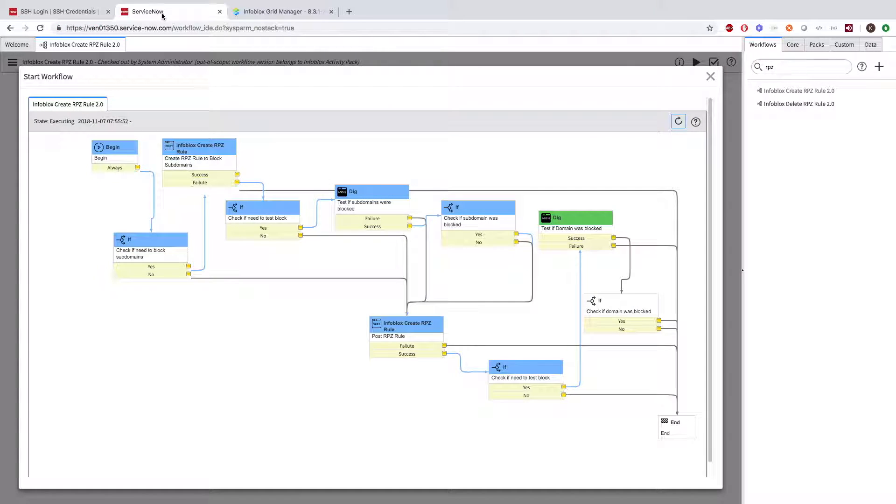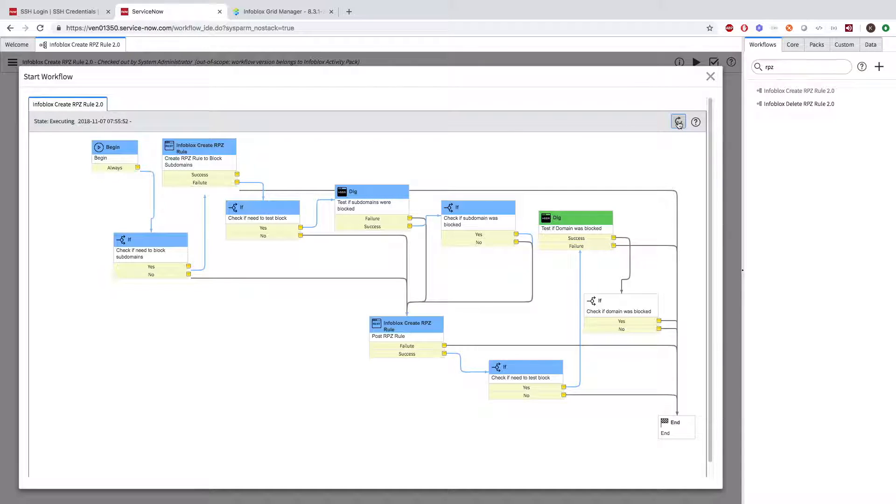Then one last time, the workflow will check to make sure the record is being blocked. Sure enough, the record is blocked and the workflow is ended.